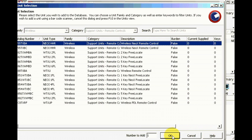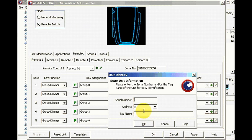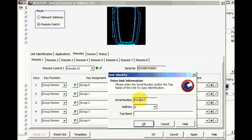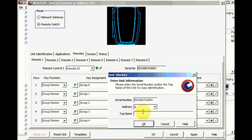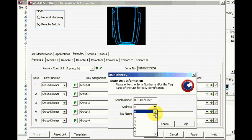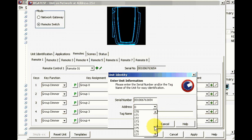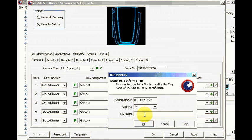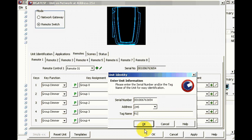Then we enter the serial number, 00106763654, address, just select address for it, tag name, or one.